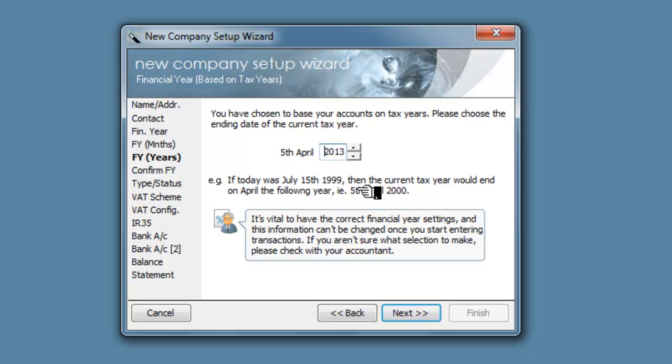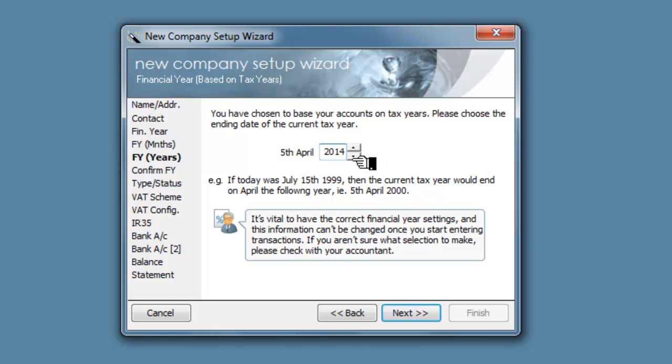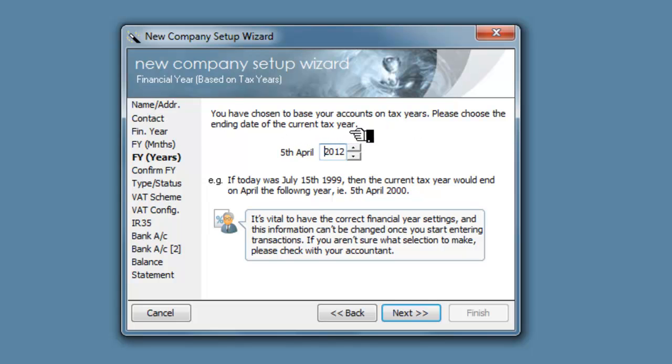Next, and the start date then should be... We need to go back because the start date would be 2012. If today was July the 15th, 1999, then the current year...